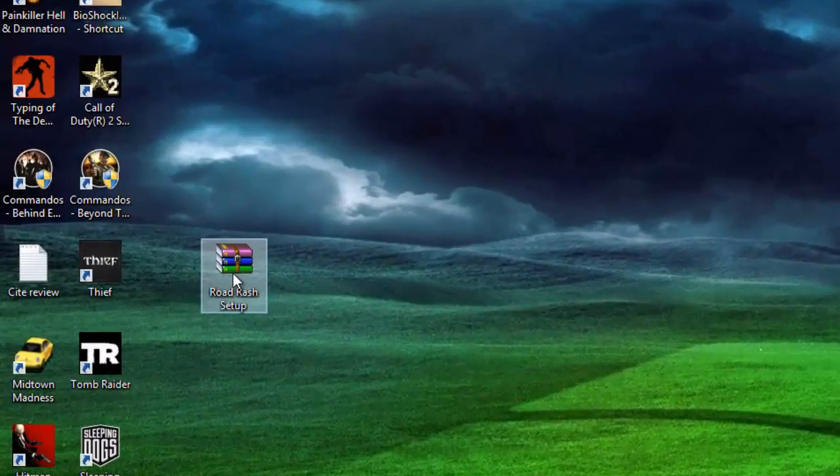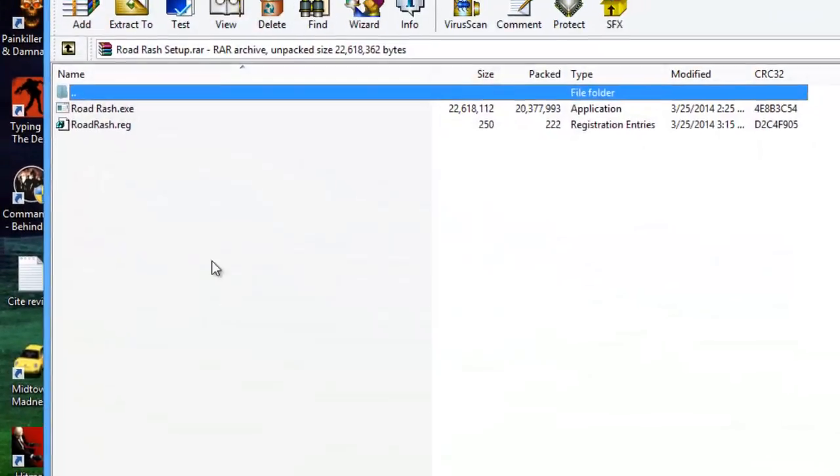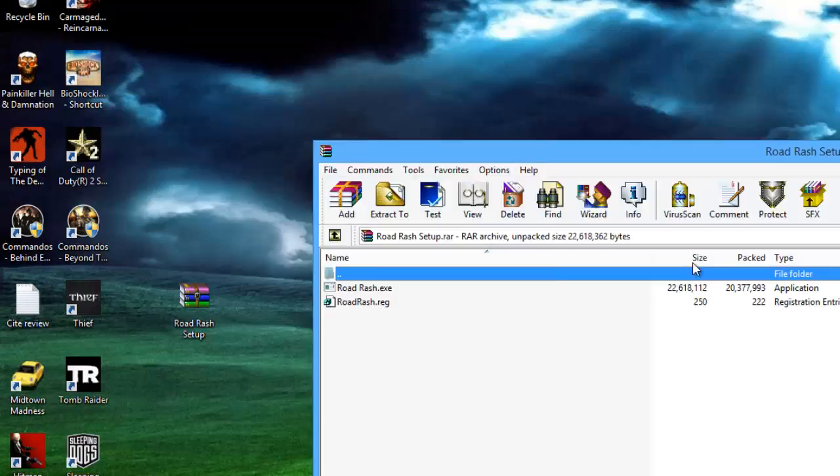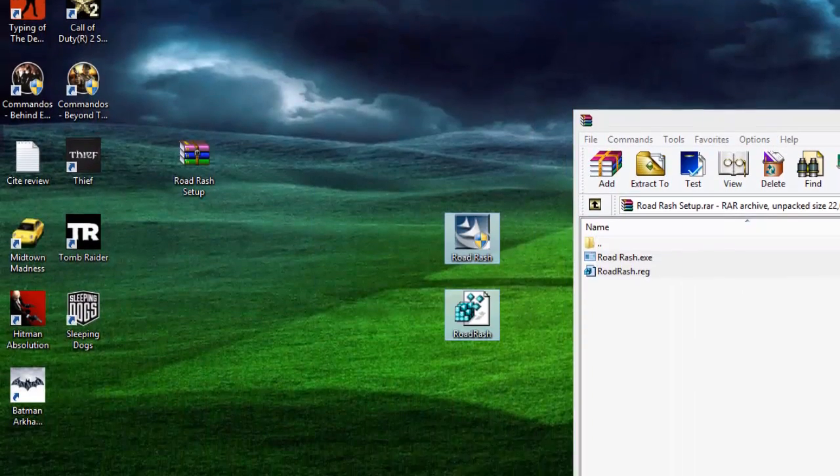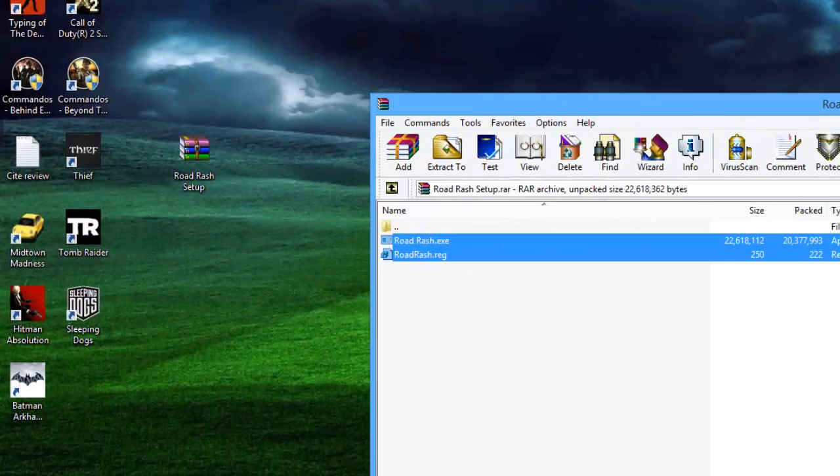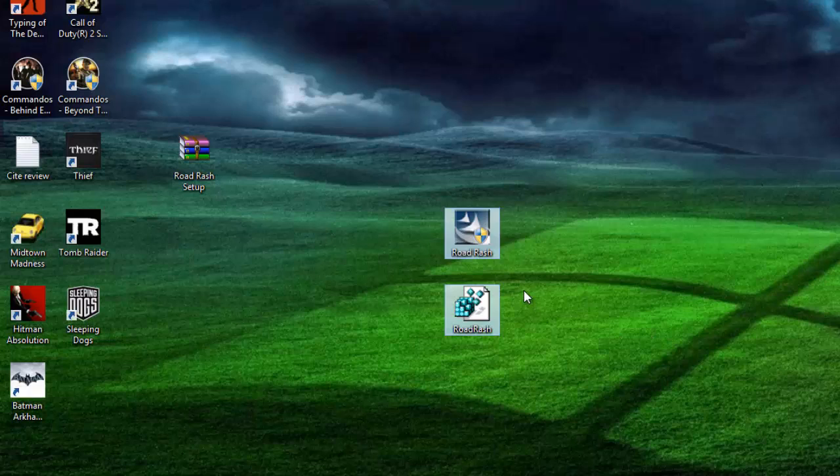Okay, so first after you download the file, you're gonna get something like this, right? Then you just extract the two files. Okay, what we're gonna do now is actually to install Road Rash on its default location folder. Do not extract the audio or video yet. Okay, so just open up the setup file.